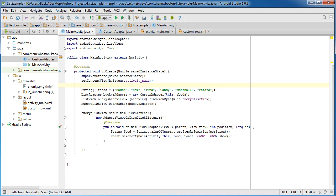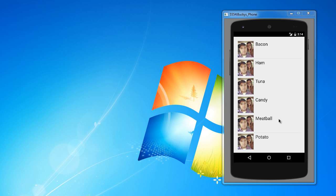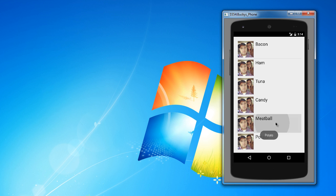So I mean, that's that, ladies and gentlemen. So let me go ahead and pause it and run it. And hopefully, we don't get any bugs. And check it out. We now got custom rows. Ham, tuna, candy, meatball, potato. Clicking in. And it says potato. Meatball. Oh, this is the best app ever.